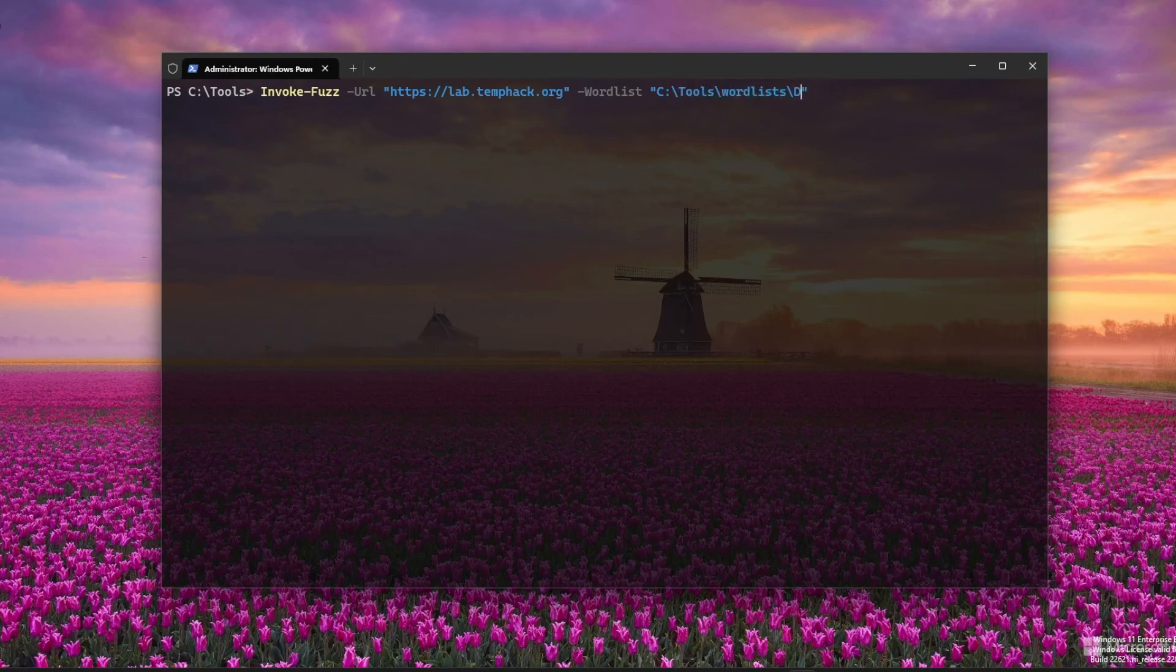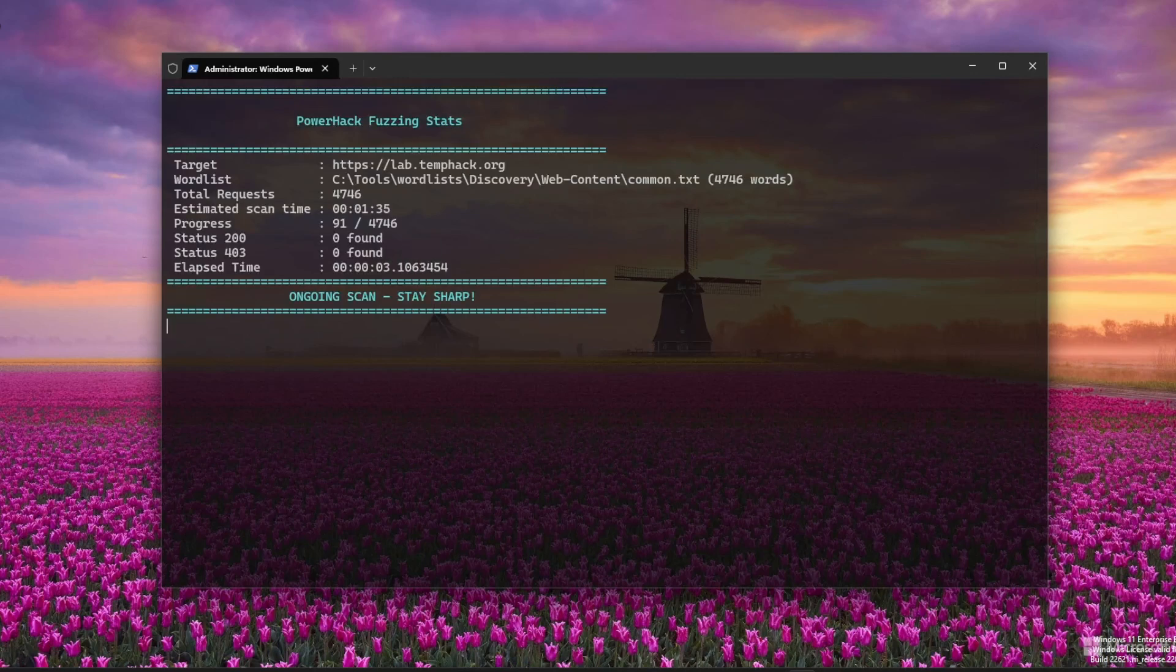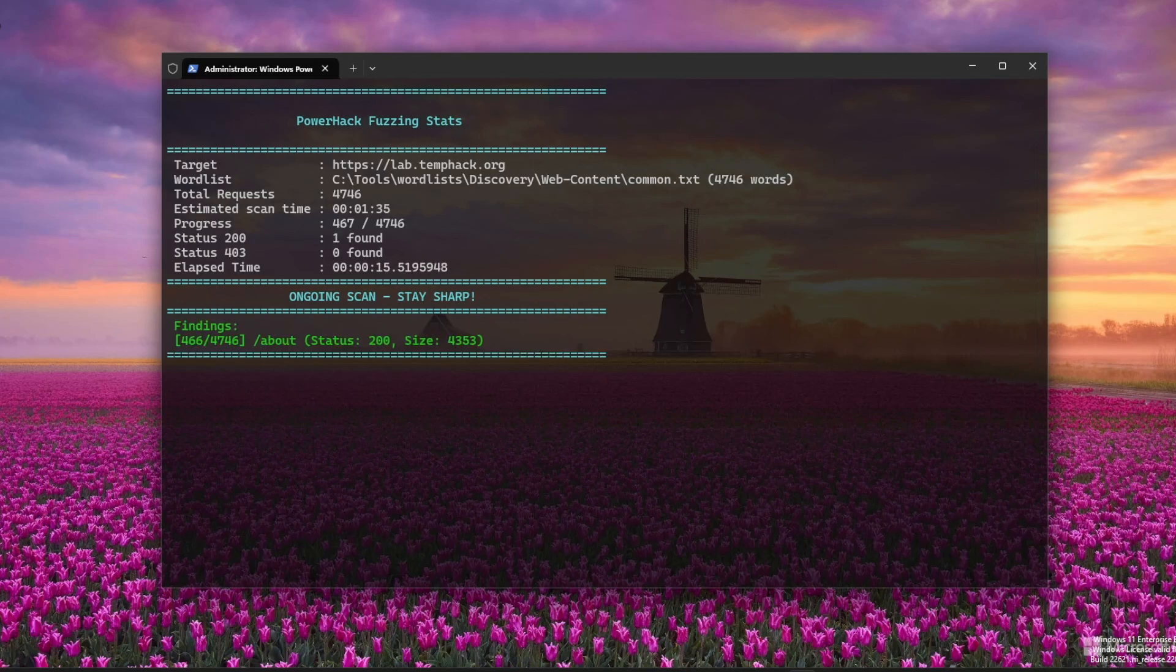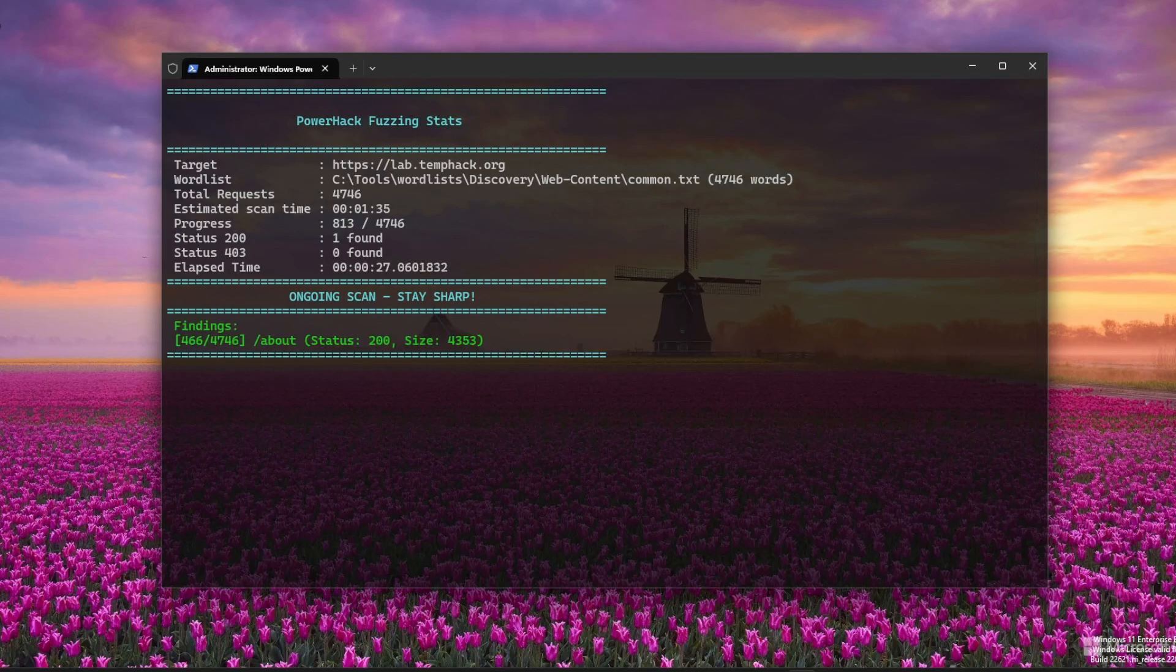But here's the thing: in bug bounty, blasting a target with 5000 requests per second is a great way to get banned or, worse, ignored. Many platforms enforce strict rate limits, and InvokeFuzz.ps1 was built with that in mind. It plays nice, stays within the rules, and gets the job done, even if it takes the scenic route.